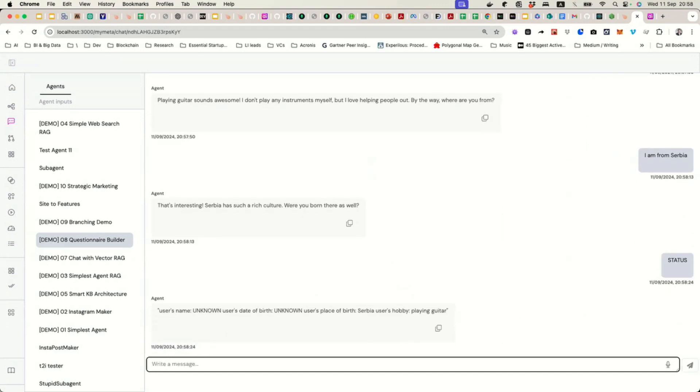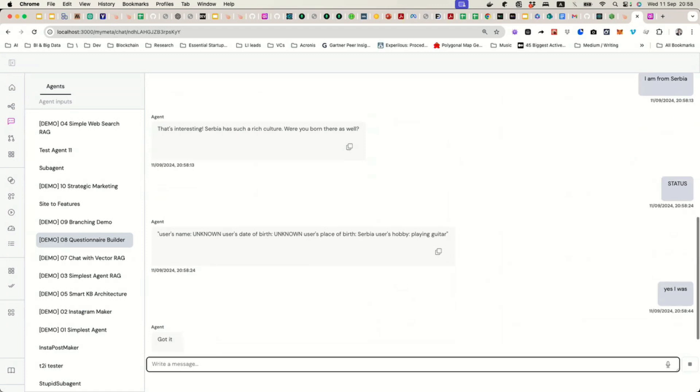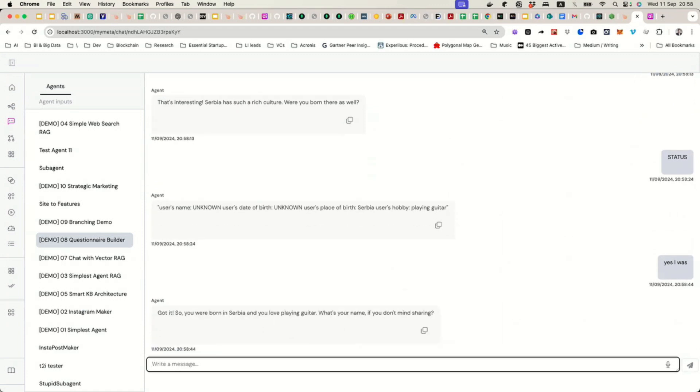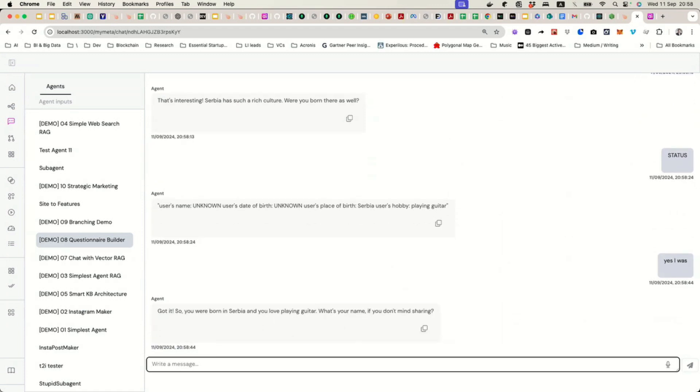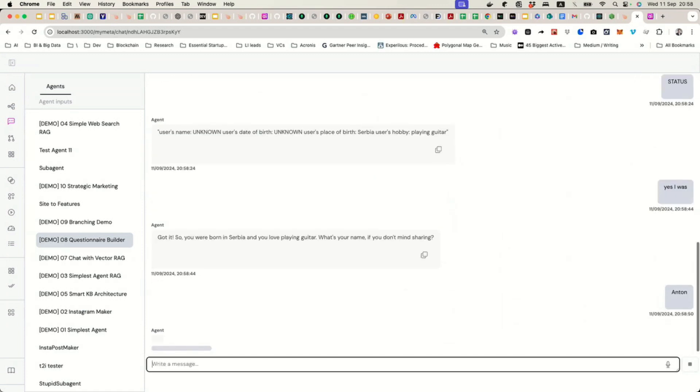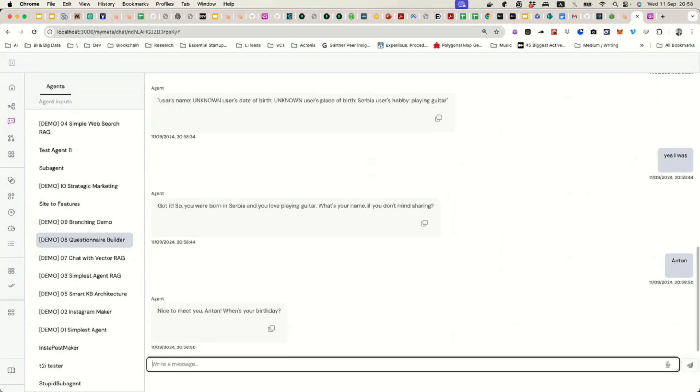Okay, as you can see, indeed, the session has been updated. This is all the information we keep between the interactions, but this is enough for it to keep going. It says username unknown, date of birth unknown, place of birth Serbia, hobby playing guitar. So, I can say, yes, I was. Okay, what's your name? All right, Anton, again, just to keep it going. When's your birthday?